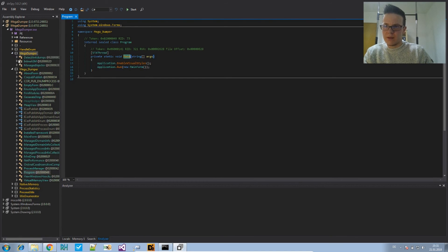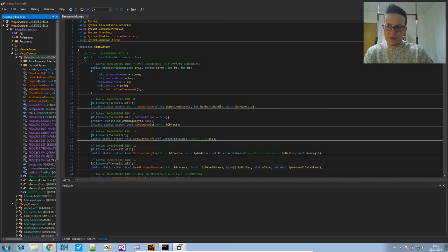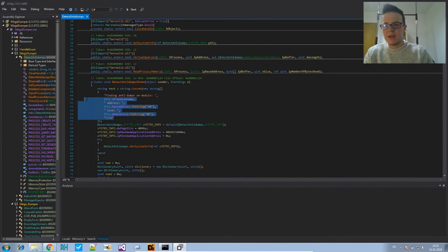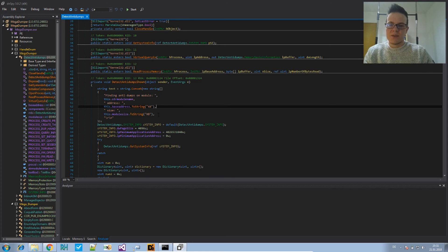And now if you go to that location or any location where there are string references, you see the strings are deobfuscated. So it worked. We did it.